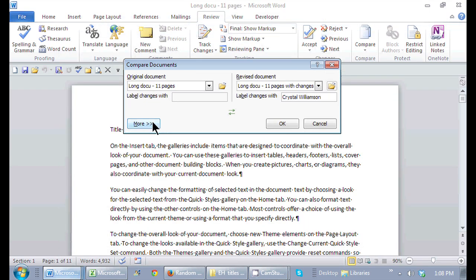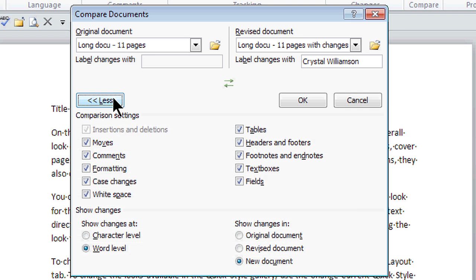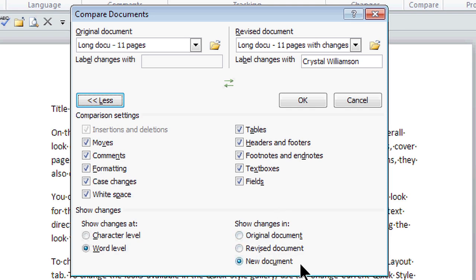I come right back here and if I click on this more, I can actually select what comparisons I'd like to see in this third document that is open. I actually want to show changes in a new document.